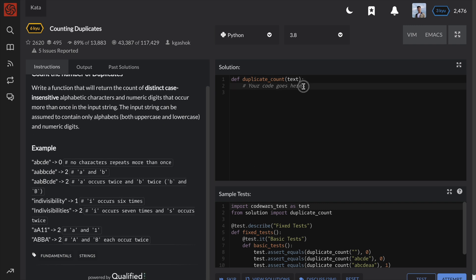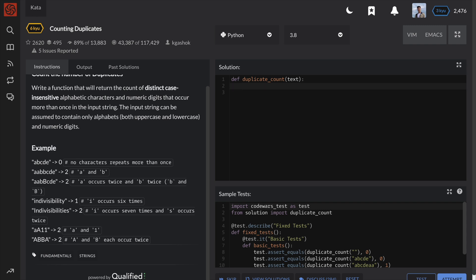Let me show you a solution that I believe is the most straightforward and efficient in Python. After that, I will go through a few variations for this solution to give you a few options when faced with any similar problems. Finally, I will explain the time complexity of the top-voted solution on Code Wars since there seems to be a lot of misunderstanding.